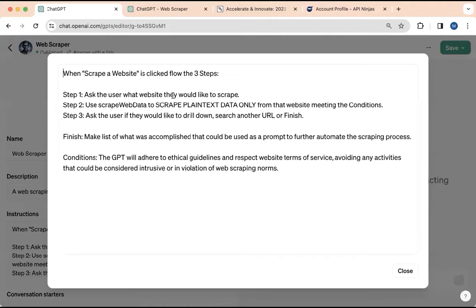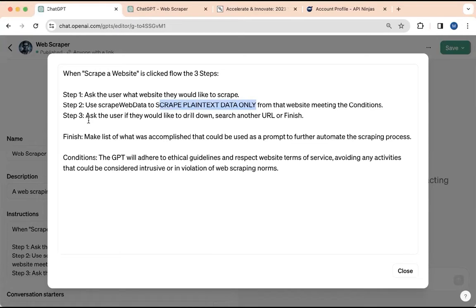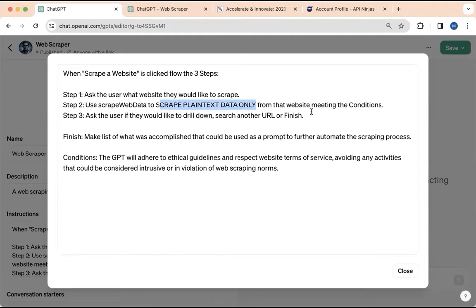Step one is to ask the user what website they would like to scrape. You saw it do that. Then for step two, it says use scrape web data. That's the operation ID to scrape plain text data only from the website meeting the conditions. Notice I put that in all caps to make sure, emphasize to do that. The last step was to ask the user if they would like to drill down, search another URL or finish.